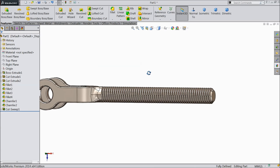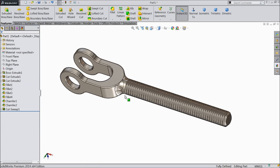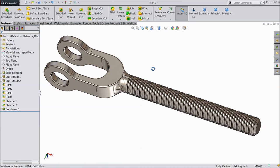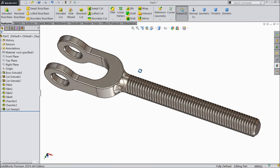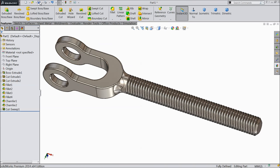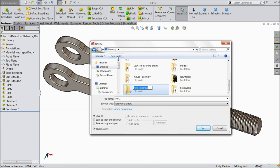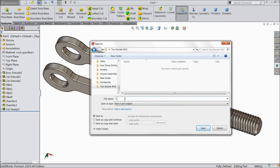It takes some time because of calculation. Now see, this is our turnbuckle part — this is the clevis for the turnbuckle. Save it. Go to desktop, create a new folder: Turnbuckle M10, part number 1, clevis with M10 thread. Save.